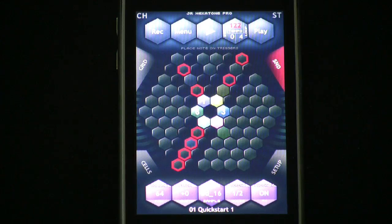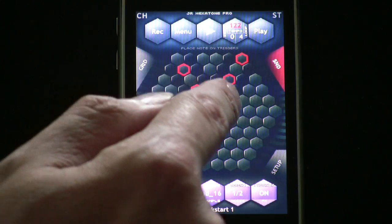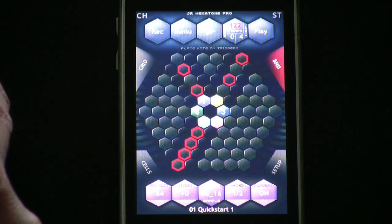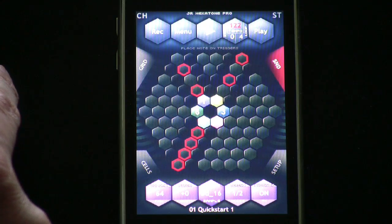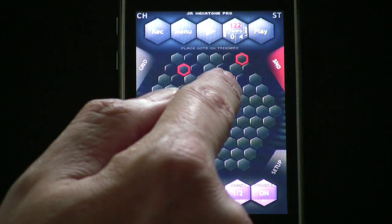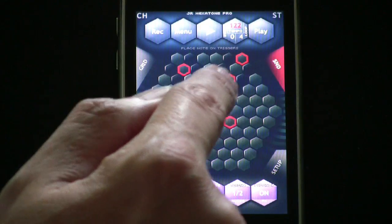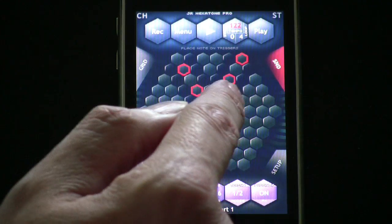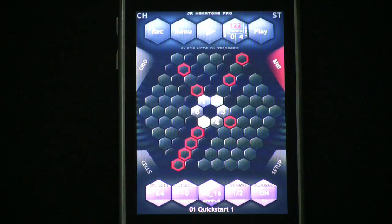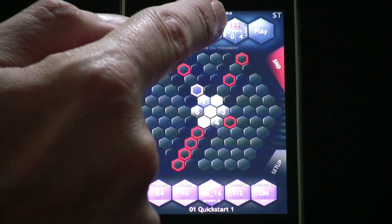This is just a simple drum pattern set up to show you how things work in JR Hexitone Pro. You can see that we have six hexagons in the center. Think of those six hexagons as each being an individual oscillator into which you load a sample. To simplify things, go into sound mode by pressing S and D, and tap 2 through 6 to disable them, making sure they're all turned off and gray, so that just the one bass drum is playing.